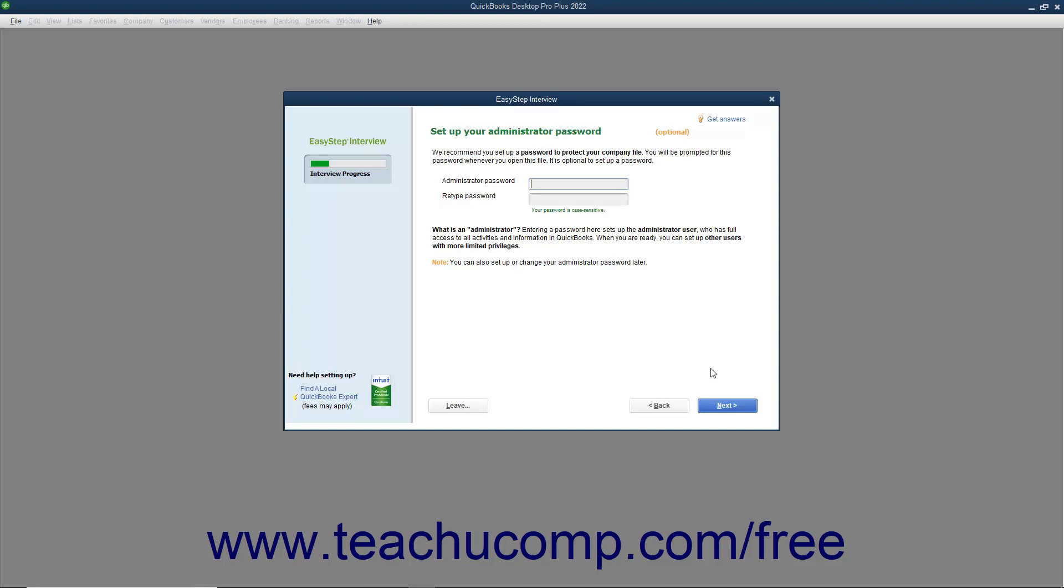An administrator password is required to restore a data file that contains sensitive data, like credit card numbers, social security numbers, or FEIN information. To create a password for the administrator account, enter it into both the administrator password and retype password fields.